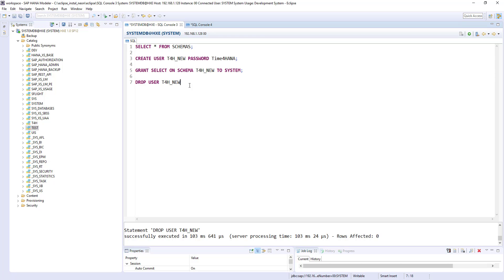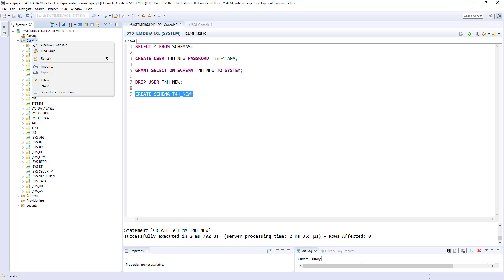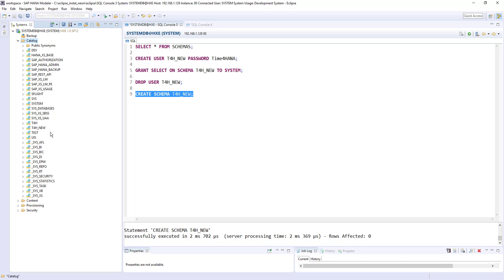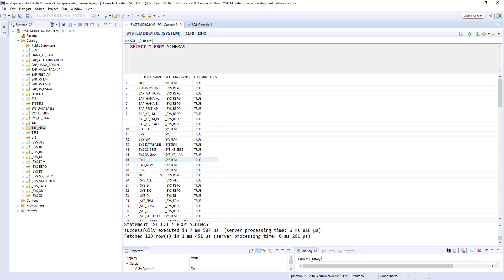So as I said, it's not required to create a user every time to create a schema. So we can create a schema directly. Create schema T4h new. So this time I am creating schema directly. If I run this, now my system user will have access to this schema by default. T4h new. And if we run this statement again, T4h new, now the owner is system user. Because I created this schema with system user. That's why the owner will be the default system user.